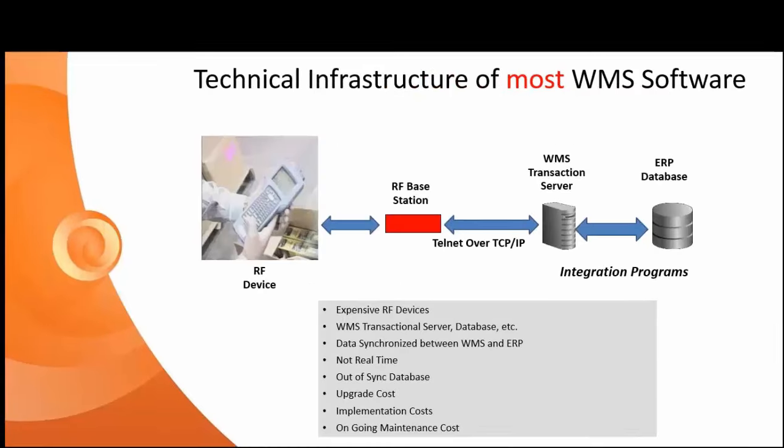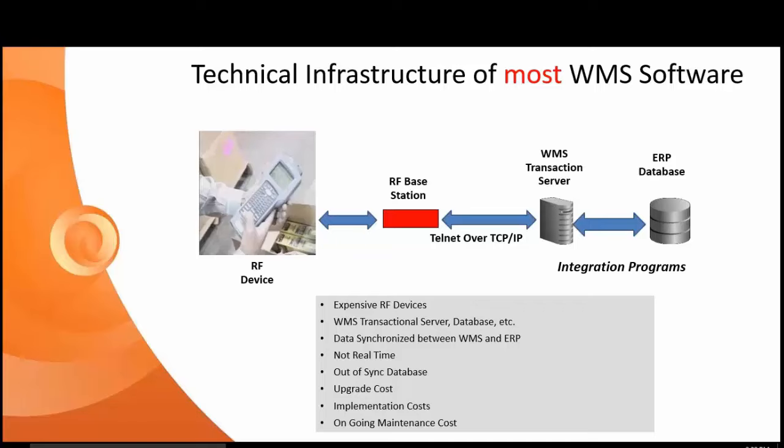Let's take a look at your typical technical infrastructure of a WMS system. You have your RF devices, which usually can cost about $1,500 to $2,000, connecting over the network to a WMS database server that usually has a synchronization program to your ERP database being Business One.